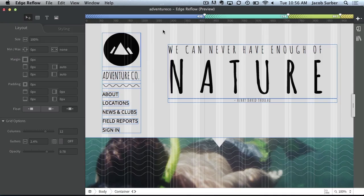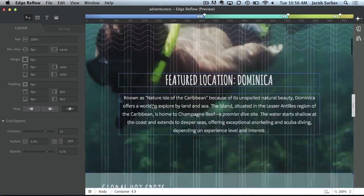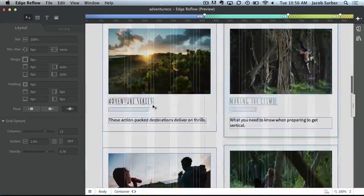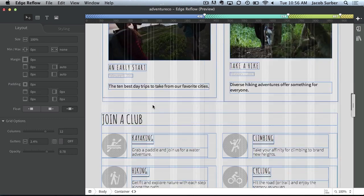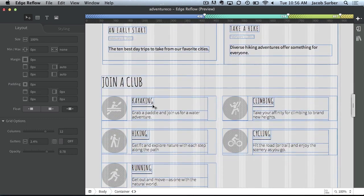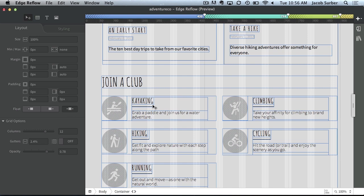So here we have AdventureCo. You can see it's a very well-rounded, very graphical-rich site. But previously, when working with Reflow, it could be very challenging to work with as many graphics. There was no real way to reuse or even figure out what assets are being used or not.